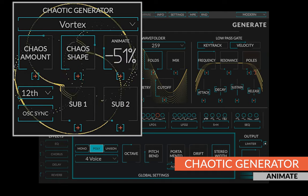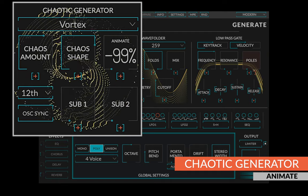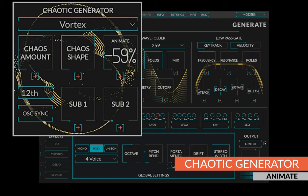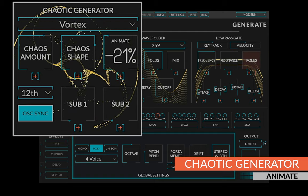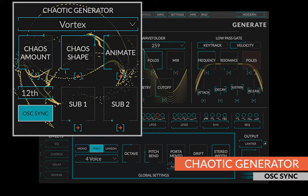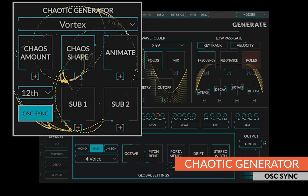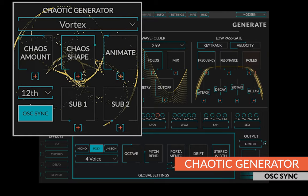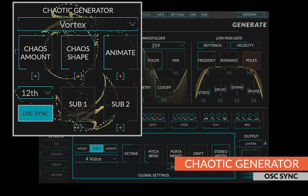The animate control detunes the chaotic leg with respect to the root leg and has the effect of animating the sound. The oscillator sync button will apply a soft sync to the chaotic leg, creating more harmonics and shifting the perceived fundamental down an octave.